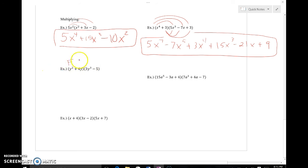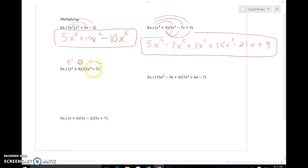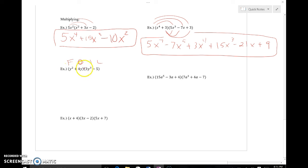The last example uses FOIL — first, outer, inner, last — or you can think of it as double distributing. So y squared will be multiplied by both 3y to the third and negative 5, and 4y will be multiplied by 3y to the third and negative 5. First gives the first two terms, outer gives the furthest apart terms, inner gives the closest two, and last gives the last of each pair — or just double distribute.